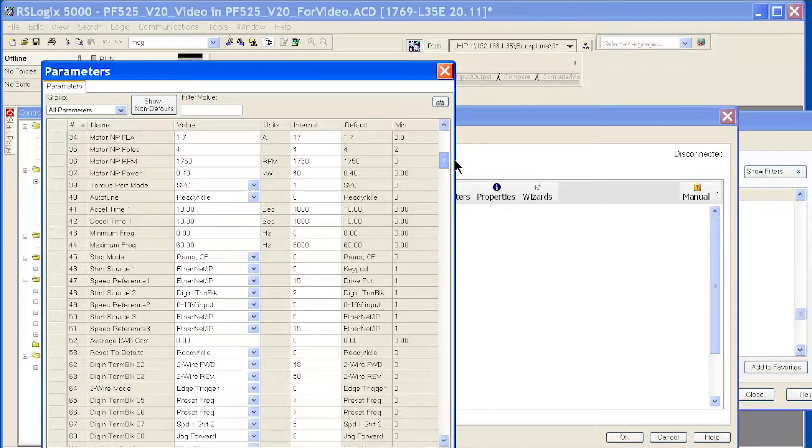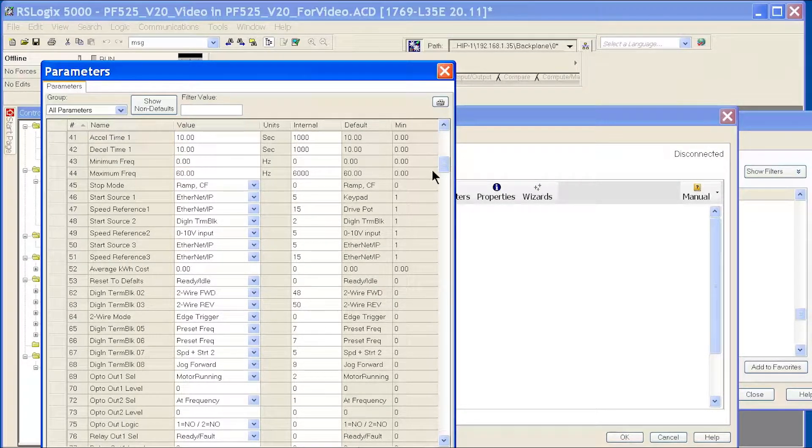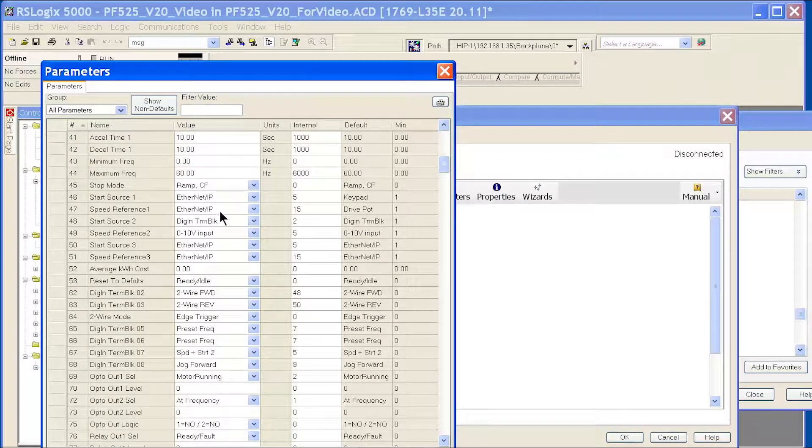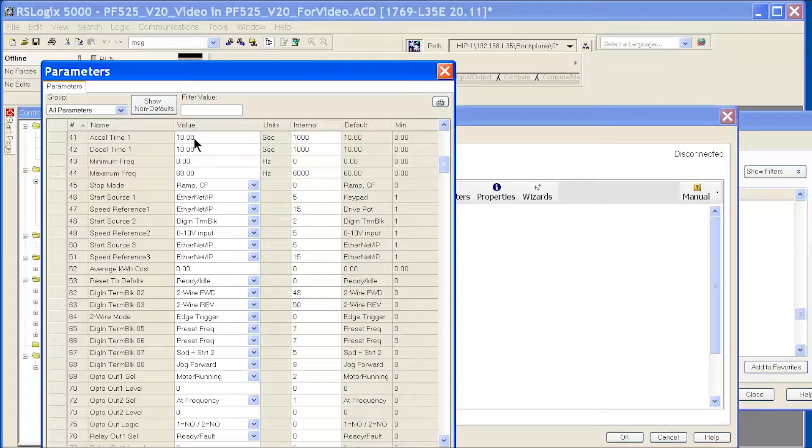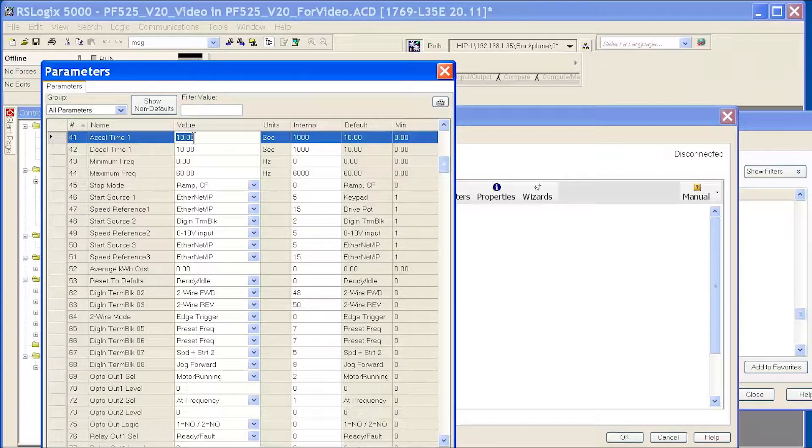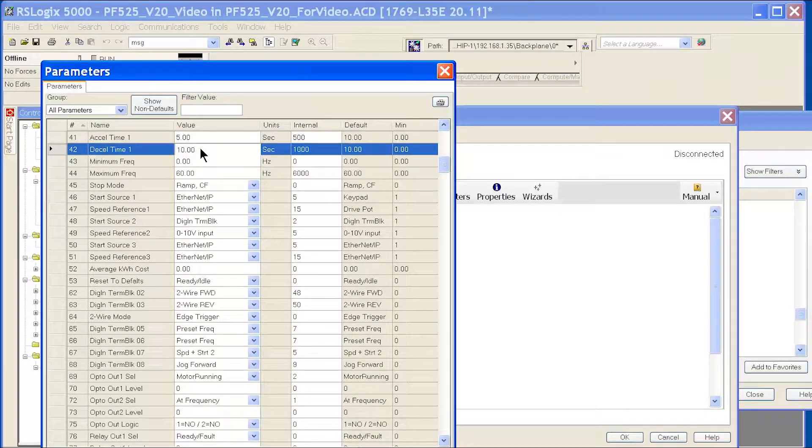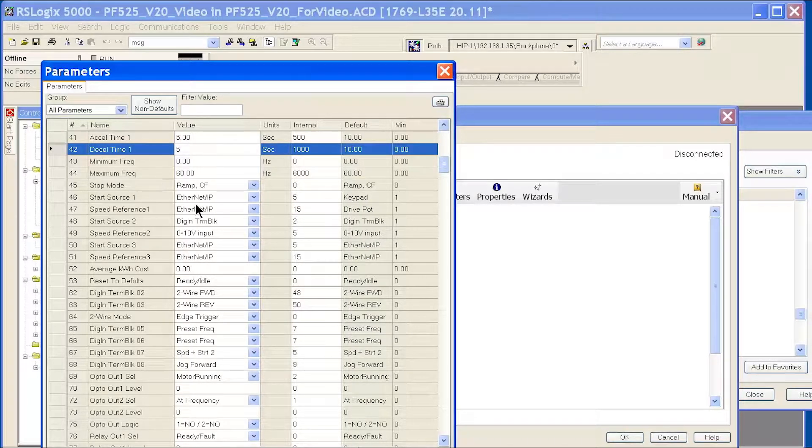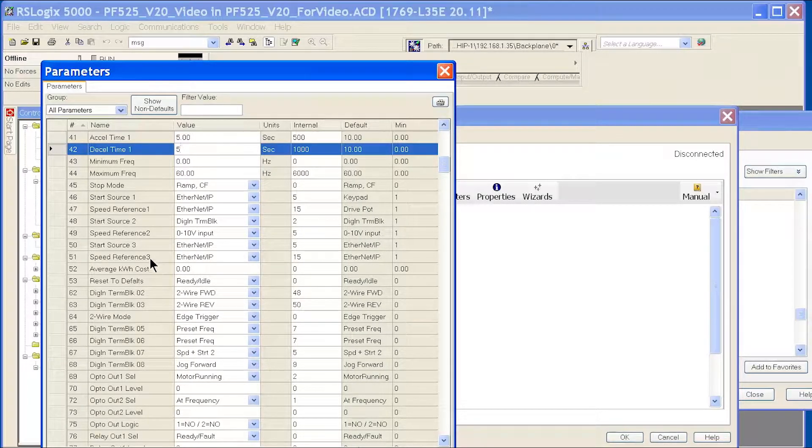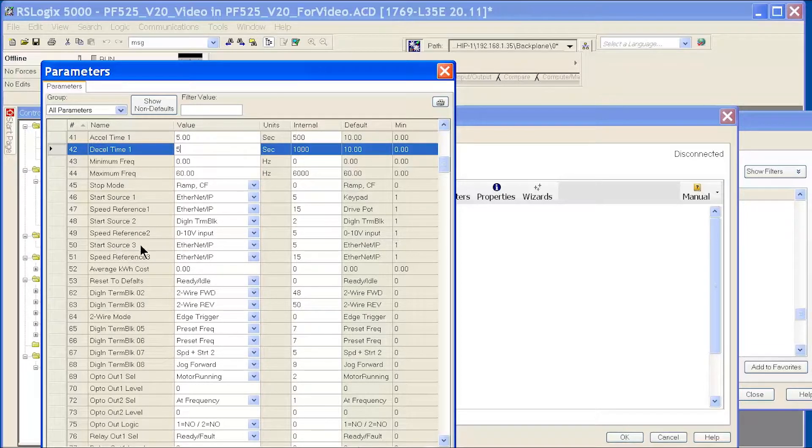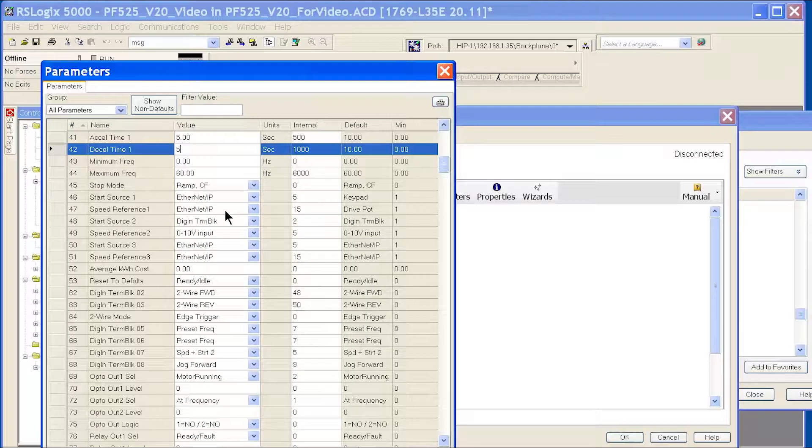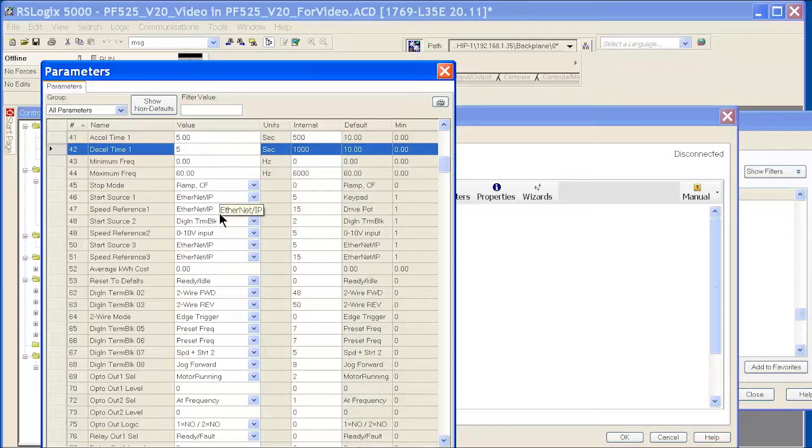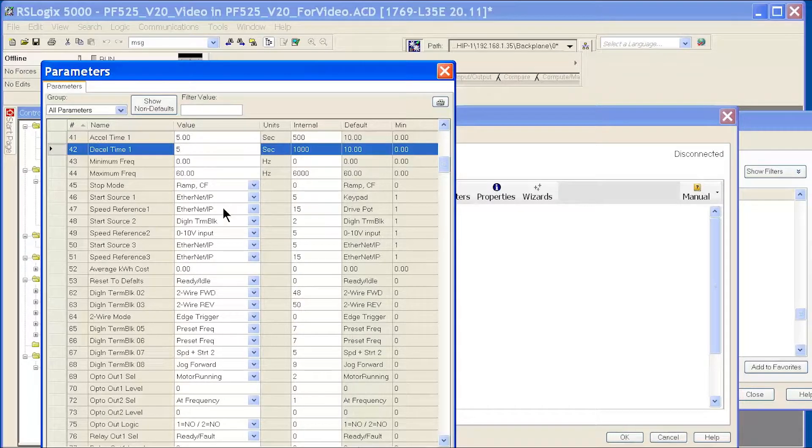For the most part, you're going to just change your start-stop source. Maybe you want to change your accel time from 10 to 5 seconds, your decel time from 10 to 5 seconds, and your maximum frequency. Notice with the PowerFlex 525, my start source is automatically set to Ethernet IP because I'm putting it in RSLogix 5000. It knows that I'm probably going to want to control it using Ethernet IP.